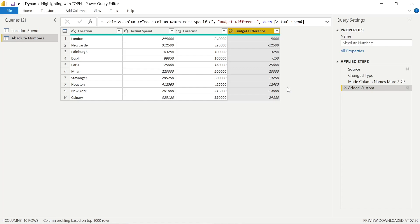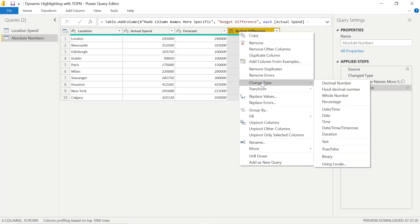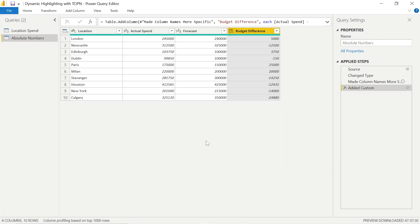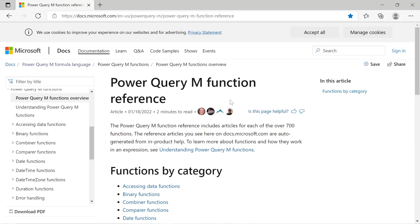Now let's say that the goal here was just to show the variance. We're not actually bothered whether it's positive or negative. So how do we get an absolute number? An absolute number takes away those negative signs and it just shows the total variance regardless.